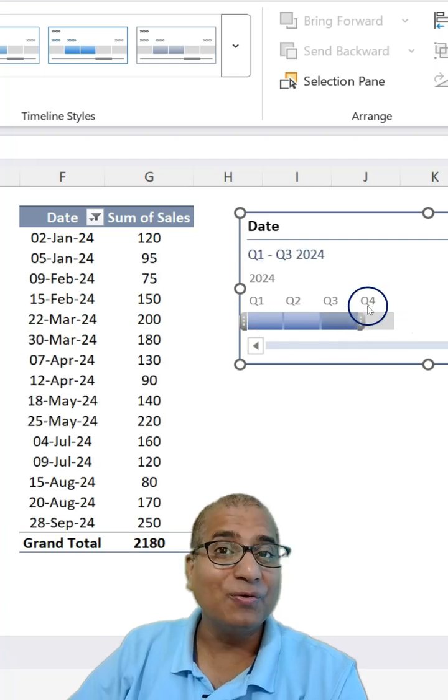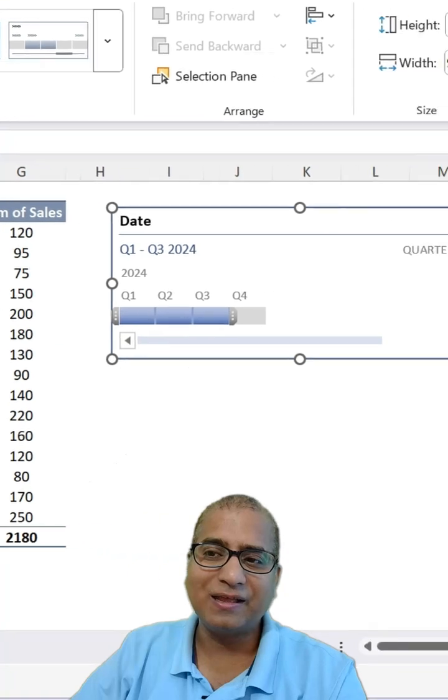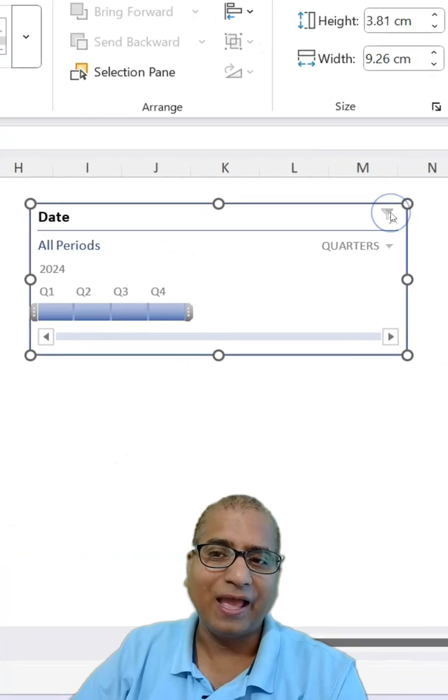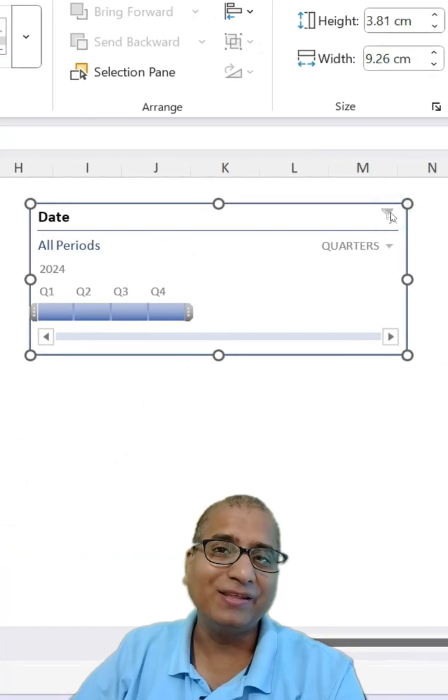And if you want to remove the filter, just click here and now you have the entire data.